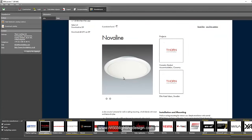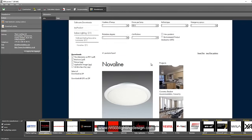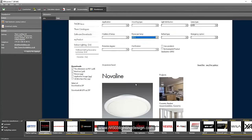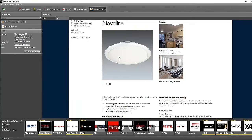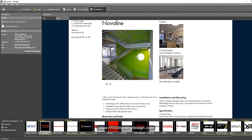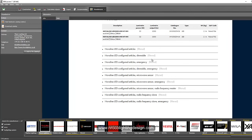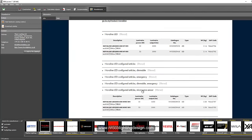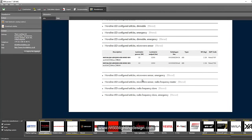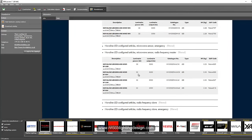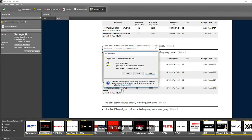Let's go for the Nova Line. It's a little decorative but still works for a staircase. Let's select the version with emergency, microwave sensor, or the combination of microwave, emergency, and radio frequency — amazing that it has everything inside. Let's select 3500 lumen output at 4000K. Press the dialog and click Open.